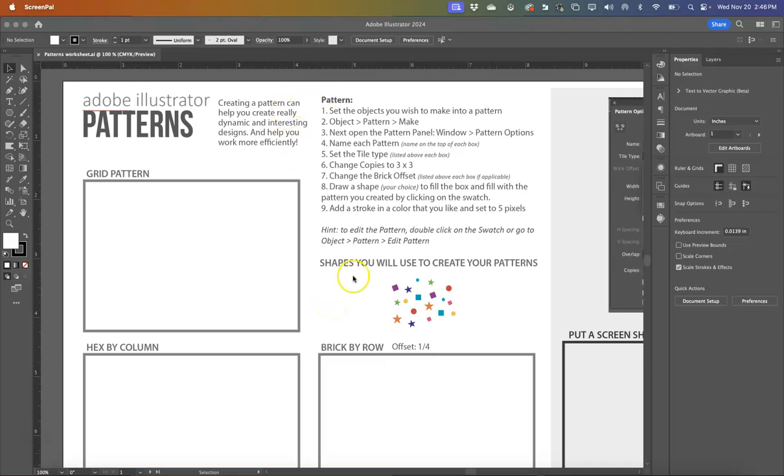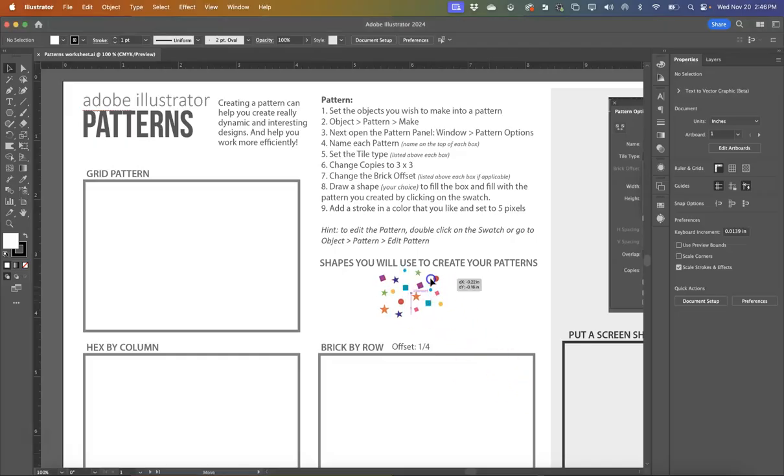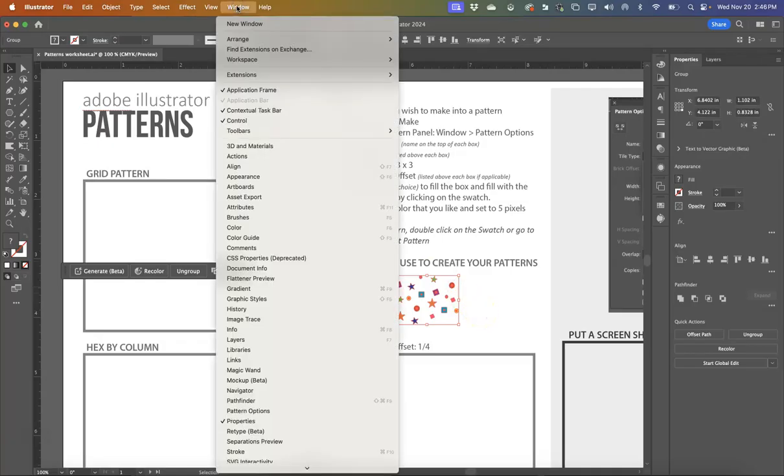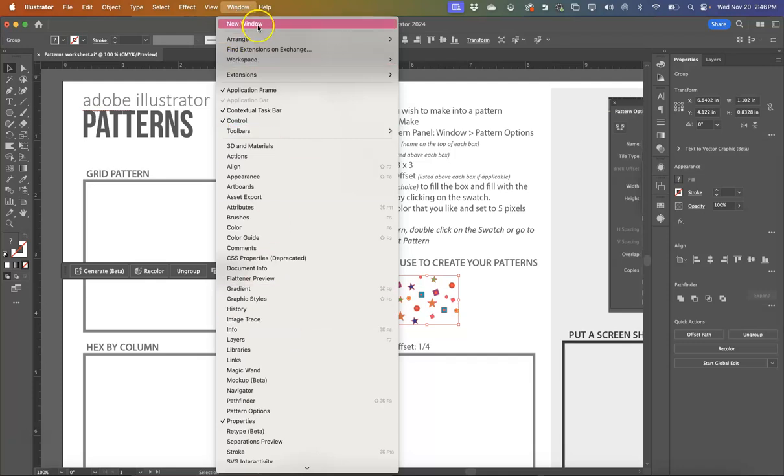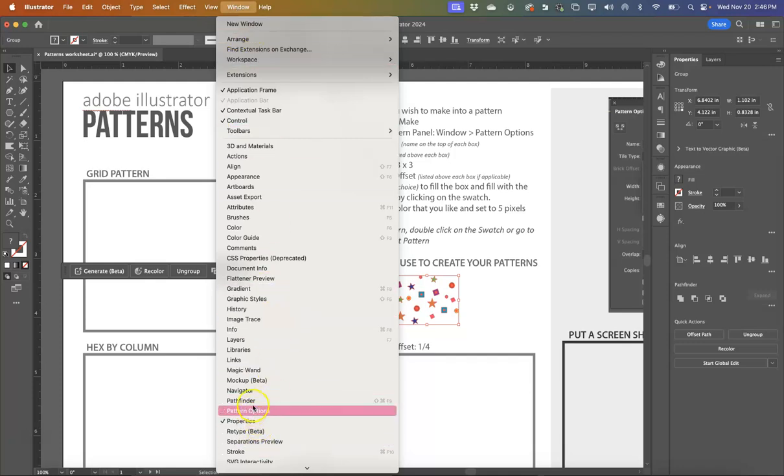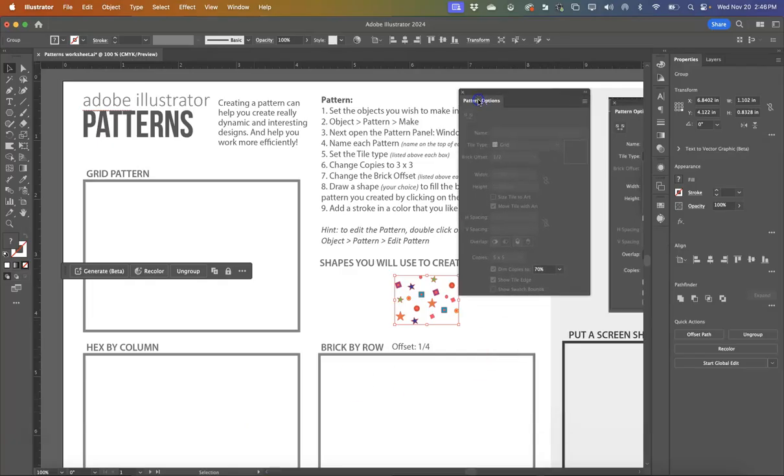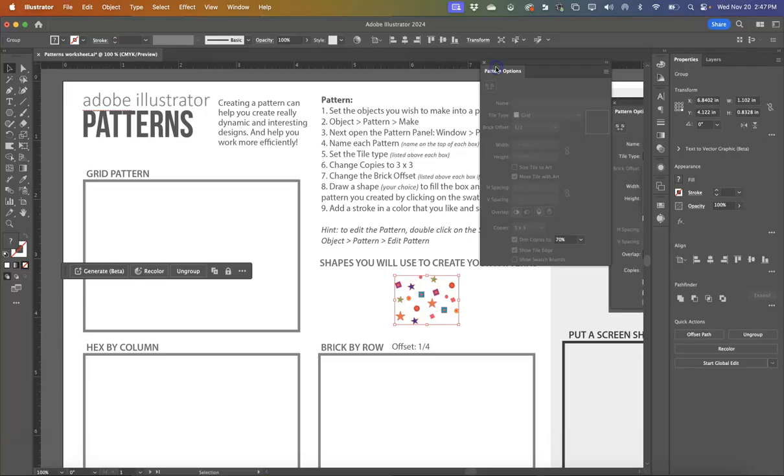I've written out the instructions for you, but I'm going to give you a tour of how to use the patterns effectively. And I've given you a set of objects here that you can use to make patterns with. So first thing first, we're going to open up our patterns panel. It's under Window and we're going to go down here to Pattern Options. I usually have mine docked here because I do use it quite a bit.